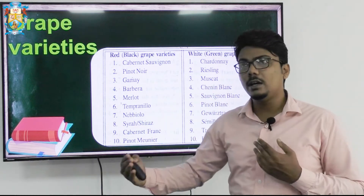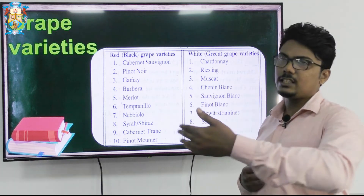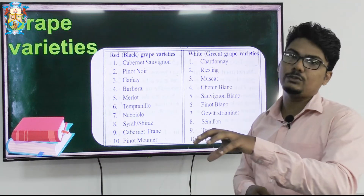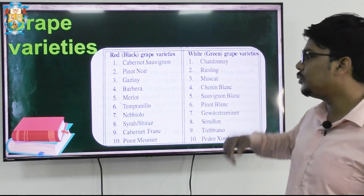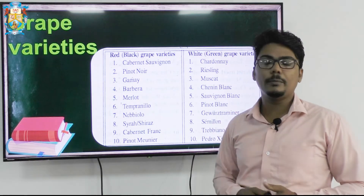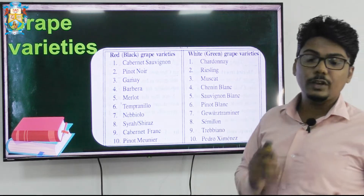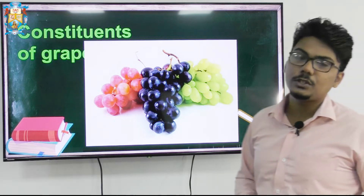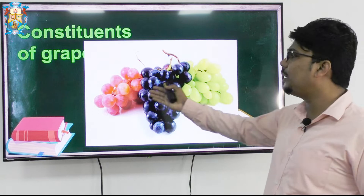There are particular grapes used specifically for Champagnes, which we will study in detail later. Champagne uses two red grapes and one white grape — specifically Chardonnay, Pinot Meunier, and Pinot Noir. This is quite important. When we talk about the constituents of a grape, we need to understand how its composition is structured.